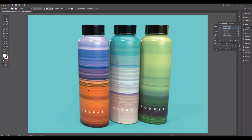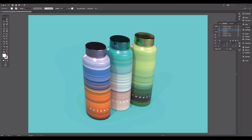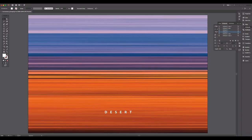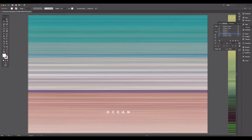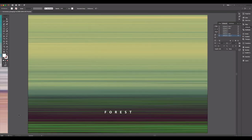We have one for Desert, Ocean, and Forest. You can see how each one has got the colors of that environment. I'll show you in a moment in Photoshop how we got those beautiful colors, and then we'll take them through to Adobe Dimension. Just to show you what they look like flat — there's the desert, there's the ocean — you can see these stunning colors coming through that depict the different environments, and forest.